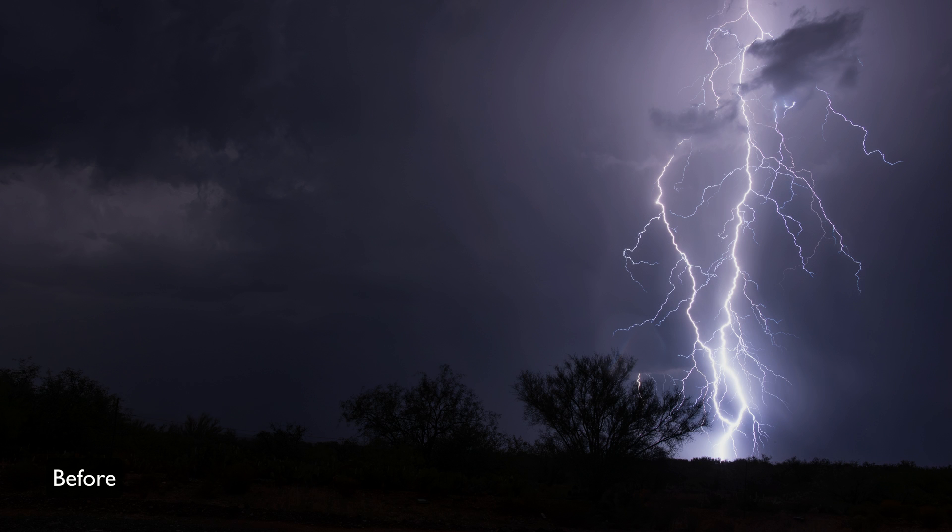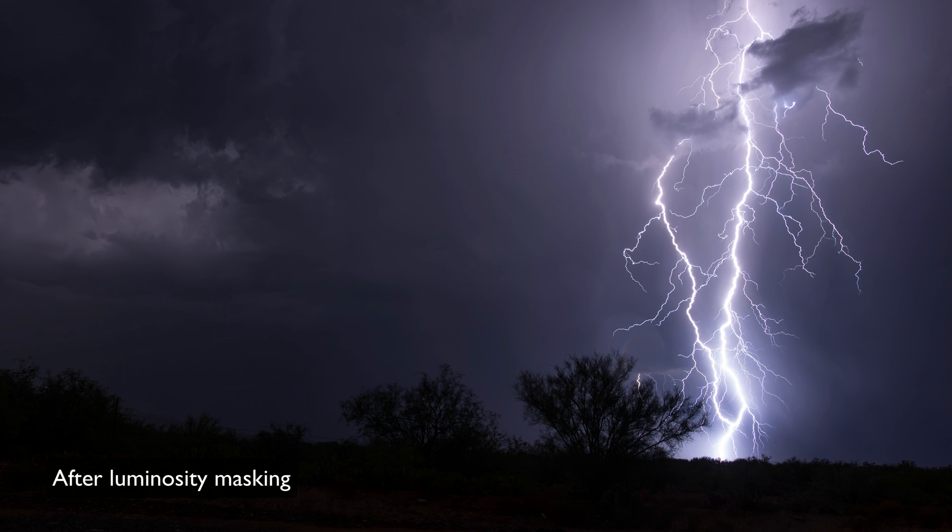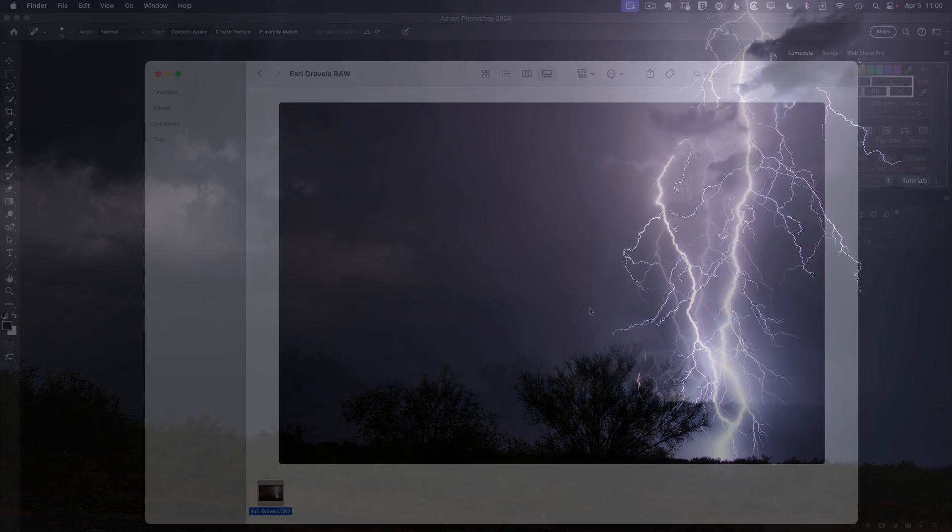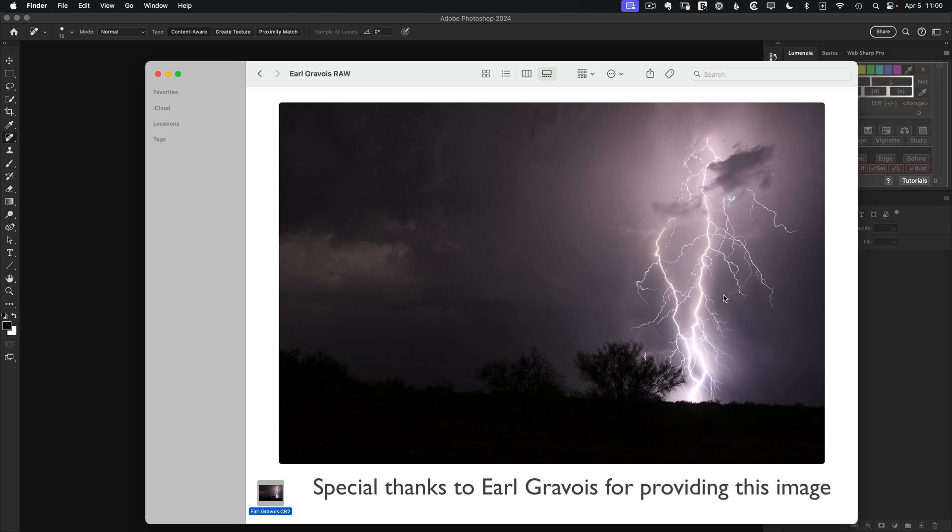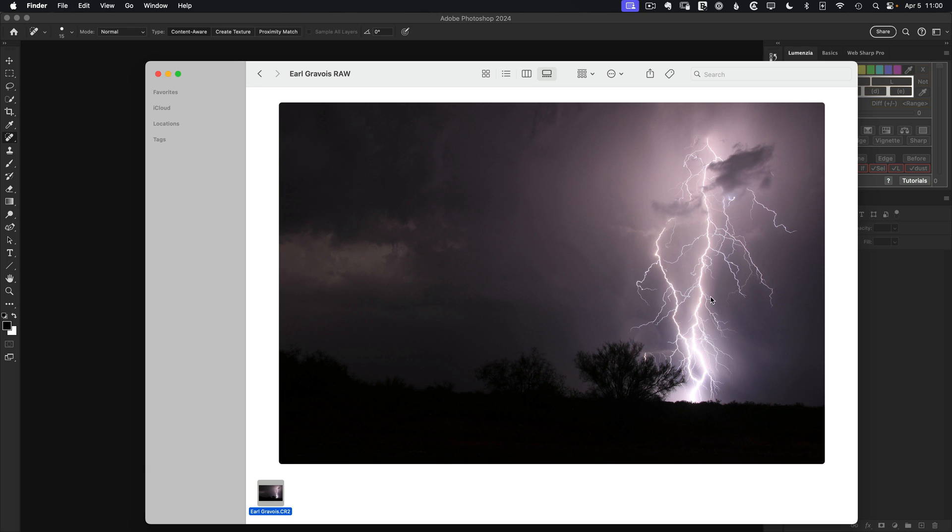I often get questions on how to use luminosity masks to enhance subtle detail. For example, Ergo Vos had this image asking how to enhance these tiny branches of lightning in the scene. This is a great image to compare multiple luminosity masking techniques because the minor branches, the main branches, and the glow of the lightning all require different approaches.